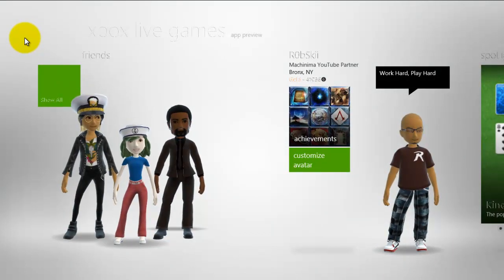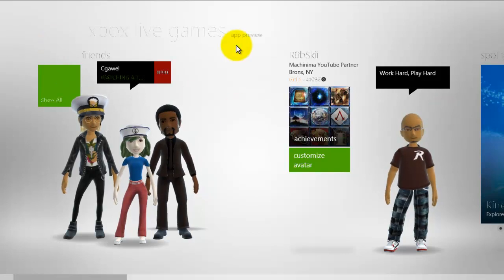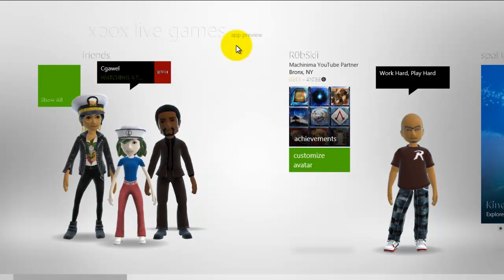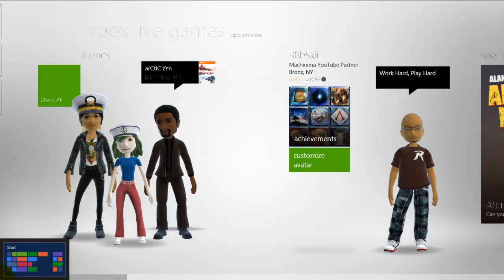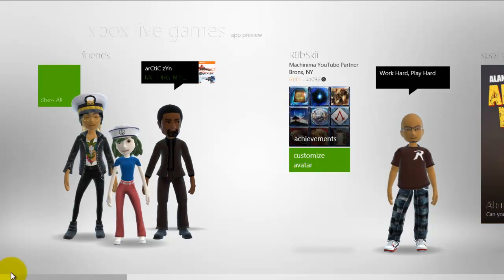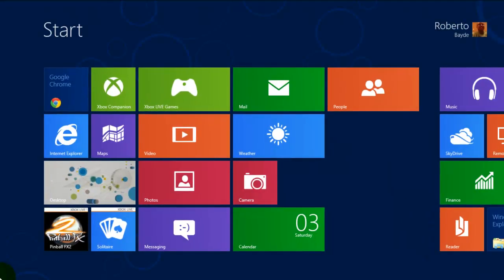So that was a quick look at the Xbox applications that are on Windows 8 Consumer Preview. Hope you guys enjoyed this video and stay tuned and also check out our website.